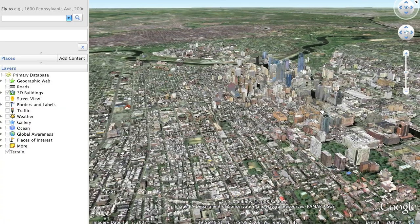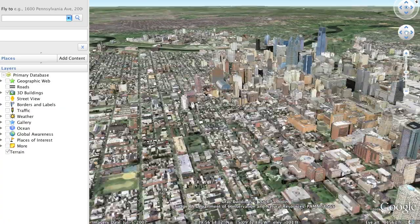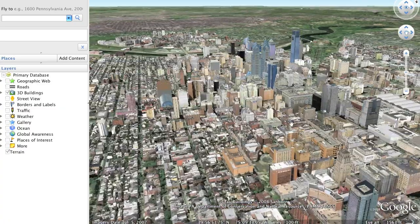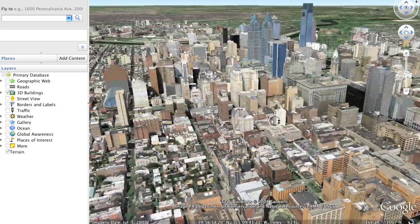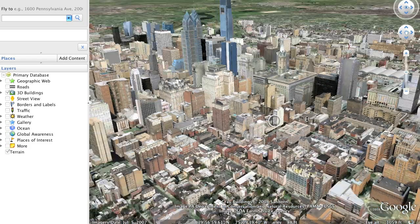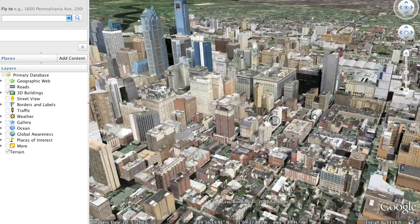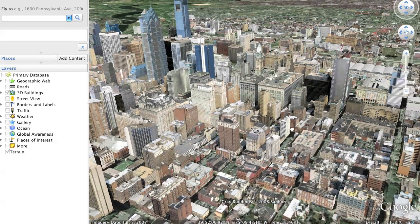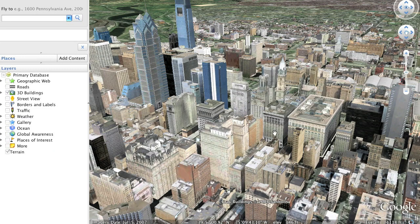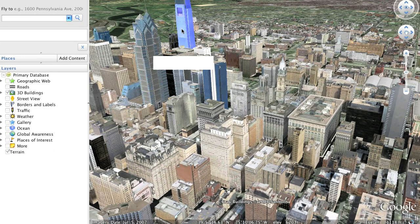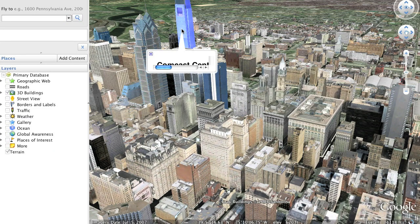It seems that Google created Building Maker to allow users to quickly generate some of these models. Typically these models would be developed in SketchUp, which is another Google product.